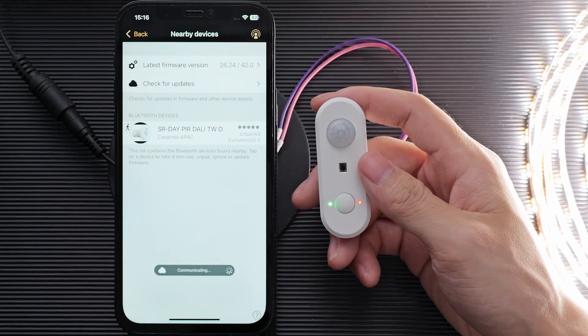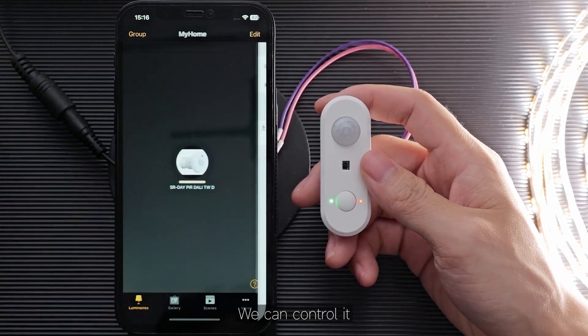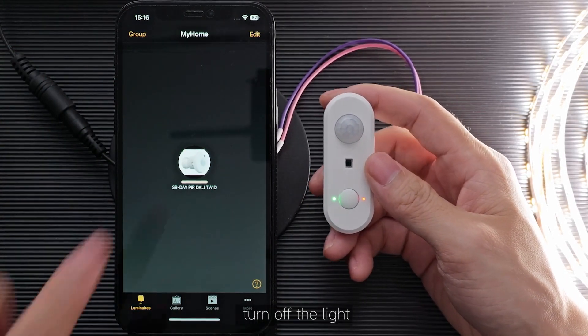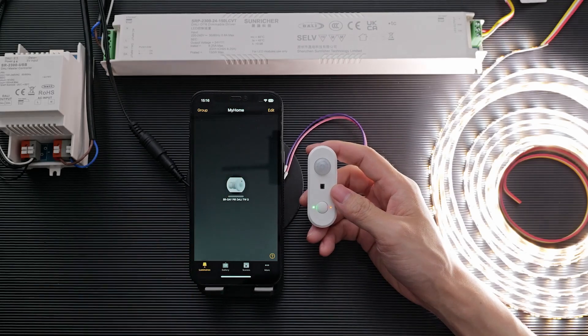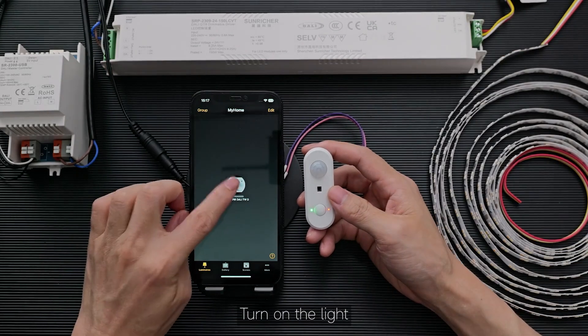Wait a moment. When it's done, click back. We can control it — for example, turn off the light or turn on the light.